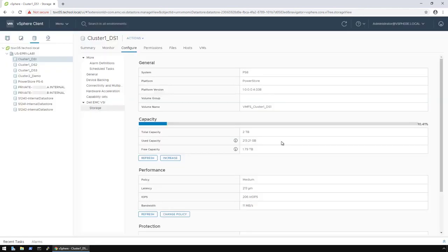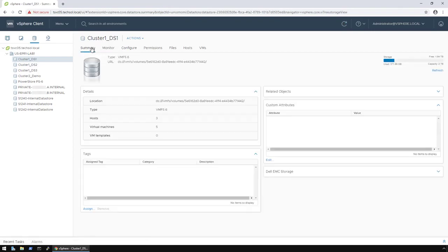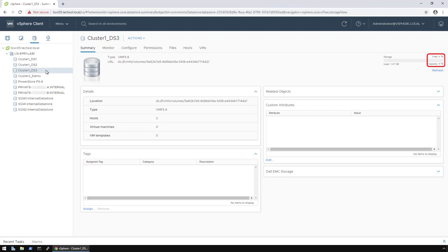In the background, the array is expanding the volume, and then the host will extend the data store to the new size. If you look at the data store summary, you can now see the new size.